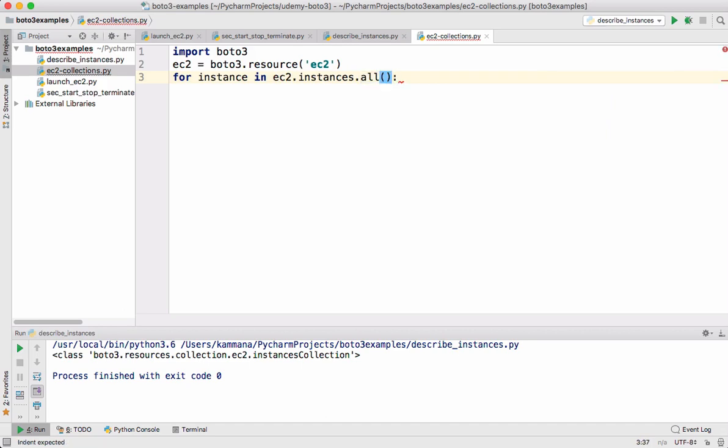So if you go and check the documentation, this particular EC2.instances.all is going to return back list of EC2 instances.